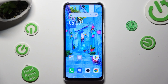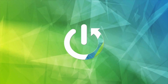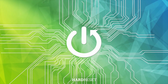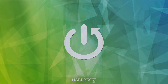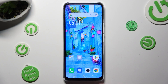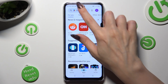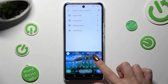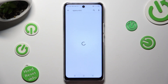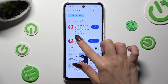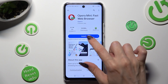Hi, in front of me is the Symfonex Note 5G, and today I would like to show you how you can change default apps. You need to begin by opening the Play Store and installing your new default. I will go with Opera Mini Browser.